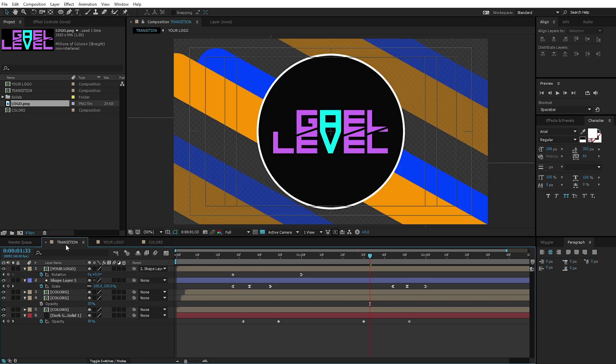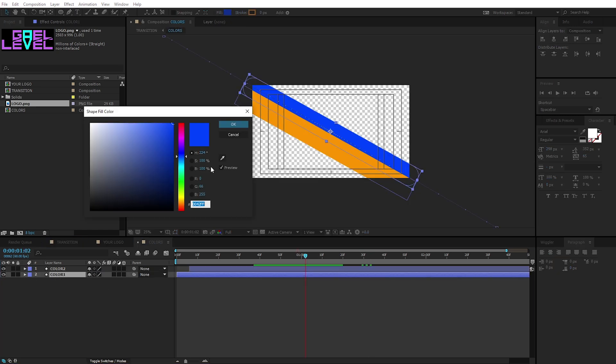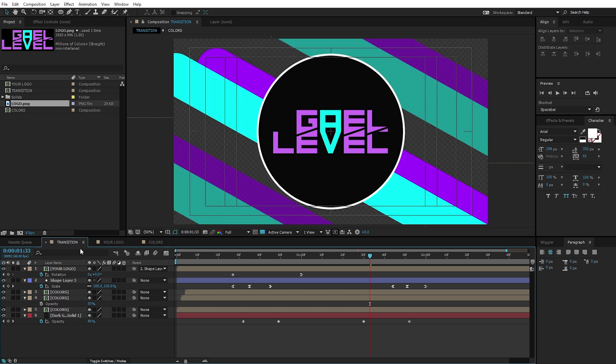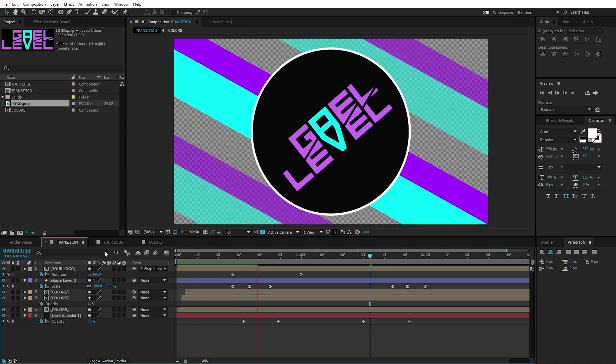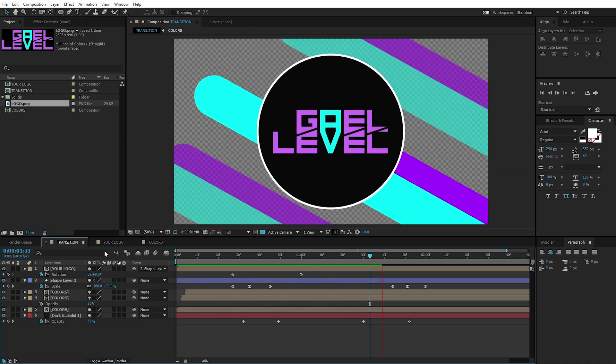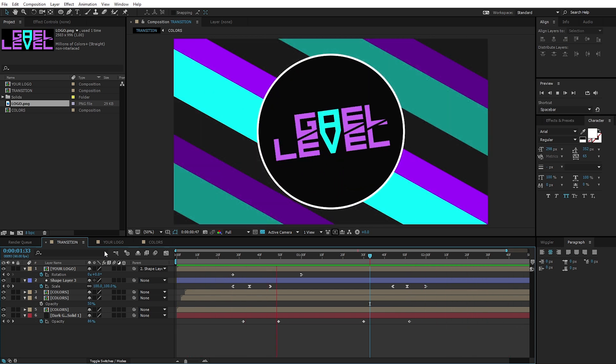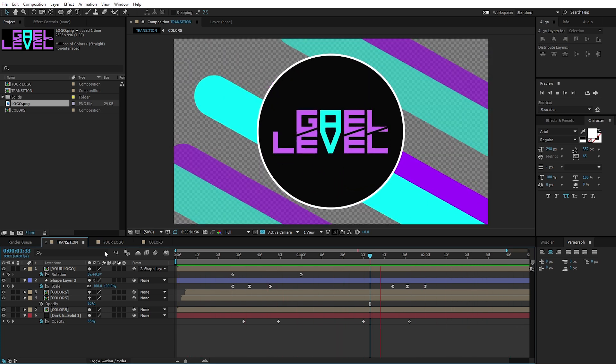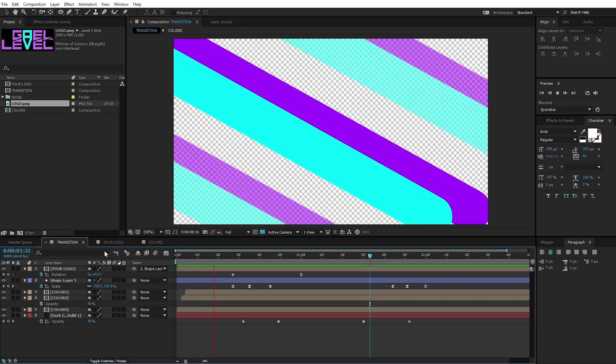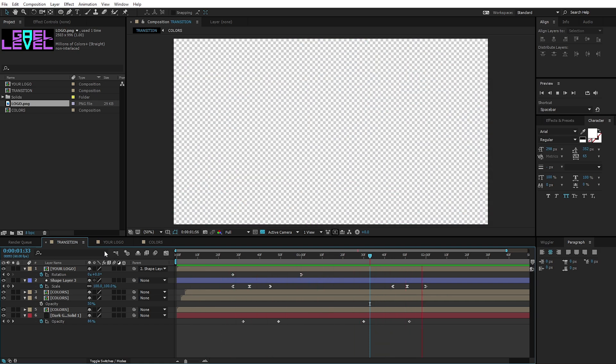And then now, technically, if I chose the right colors and stuff like that, everything should be good. Right? Of course, I didn't put the right colors. I can go back and pick like a purple. And now, if I go back to transition, boom, my transition is done. I'm going to press zero on my keyboard to do a RAM preview. And here it is. My stinger transition is done.